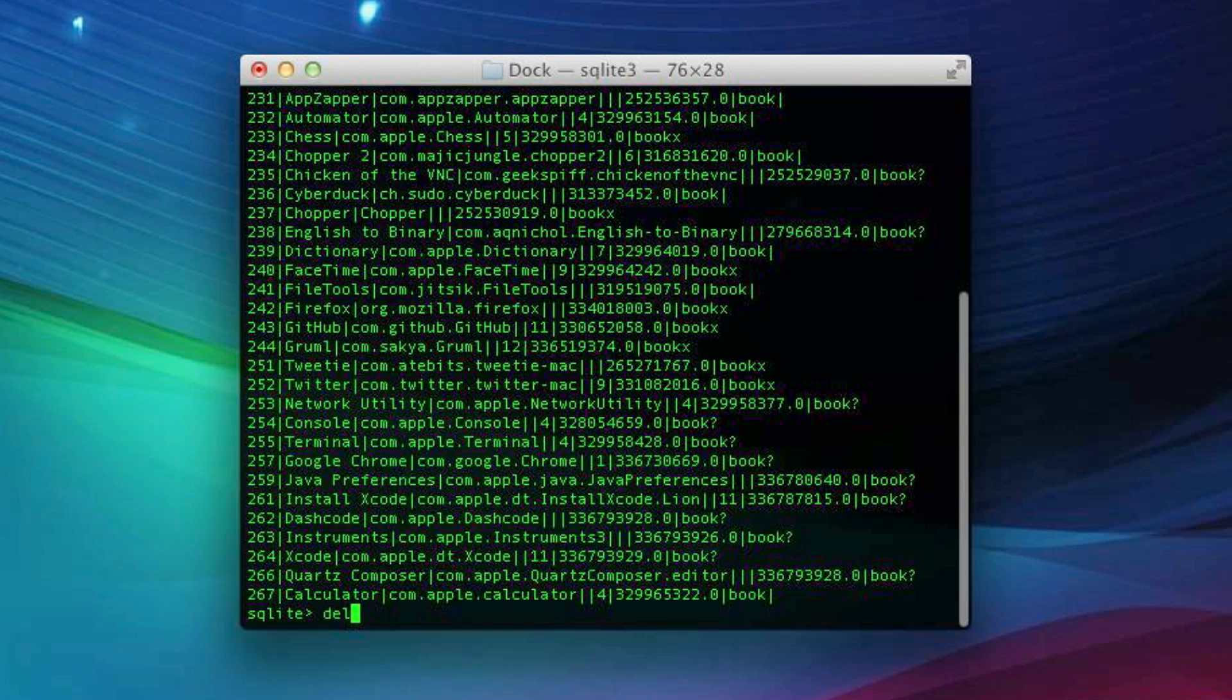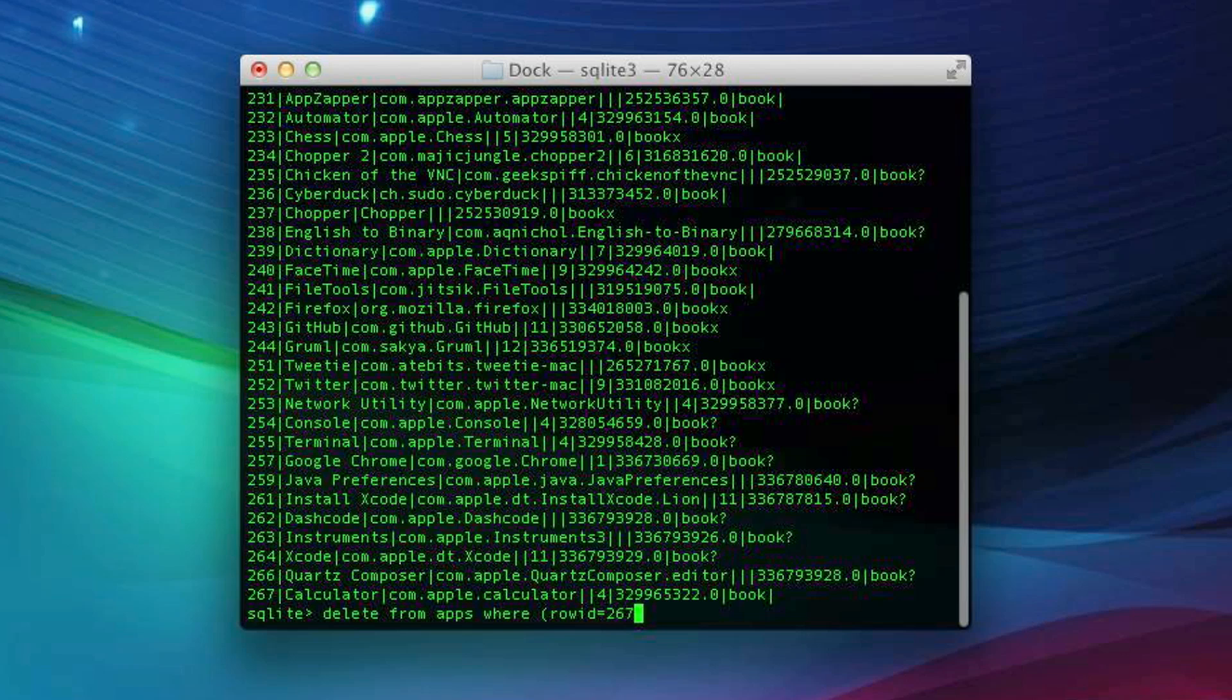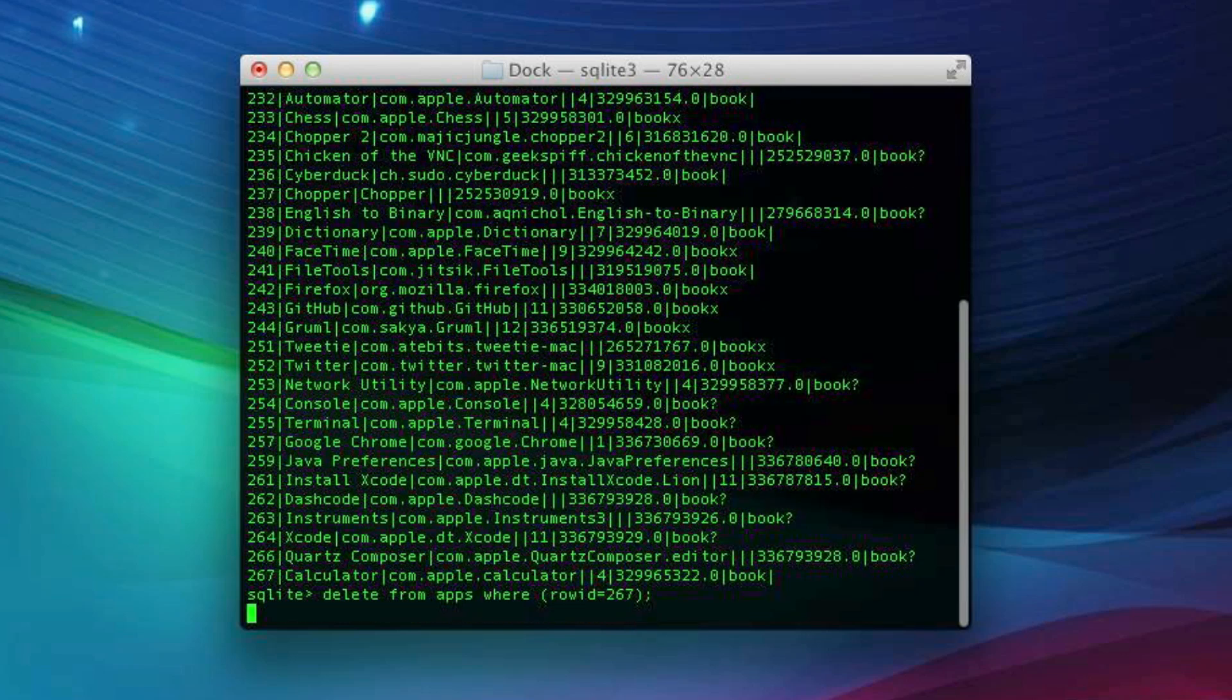Now we'll type delete from apps with spaces between all of those, where space and then left parenthesis, row ID equals and then type that number, 267 was the number right there, now semicolon and hit Enter.